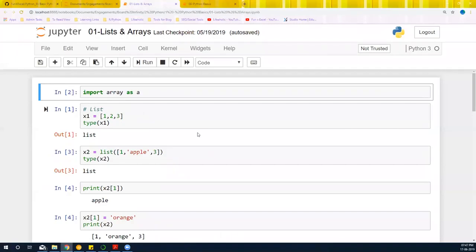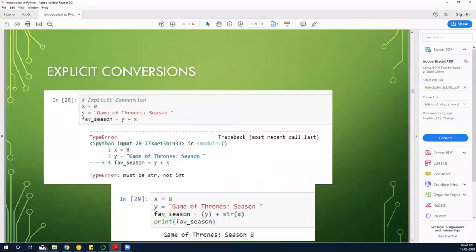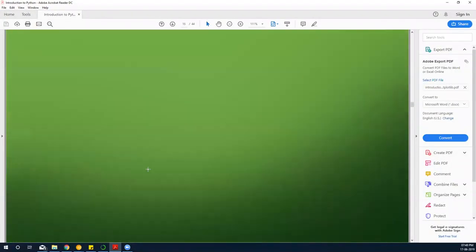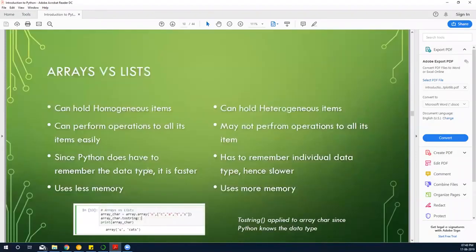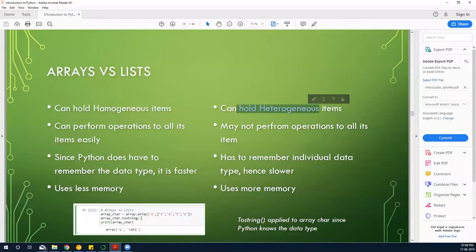What is a list and what is an array? A list can contain any data type, while an array has homogeneous elements — the same data type. The difference between both is the kind of data type held within: an array holds homogeneous items, while a list can hold heterogeneous items.